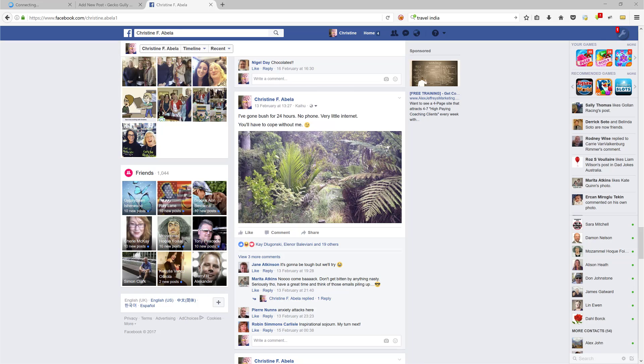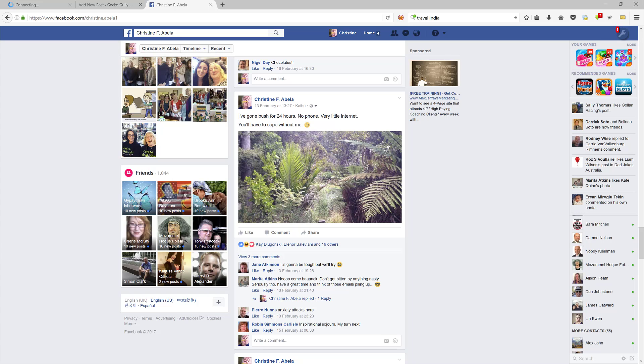G'day, this is Christine from Gekko Gully. One of the things I've noticed about a lot of people is that they are really strong in posting on one particular method like Facebook or blogs or YouTube, but very few people do a lot of posting on a lot of different platforms.